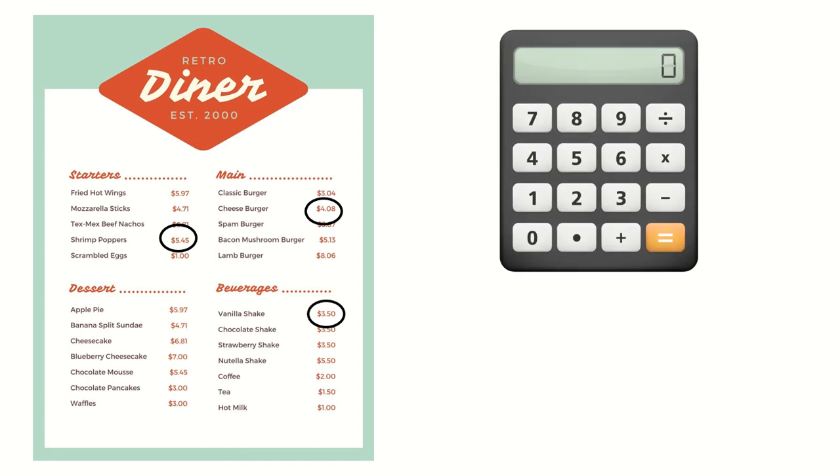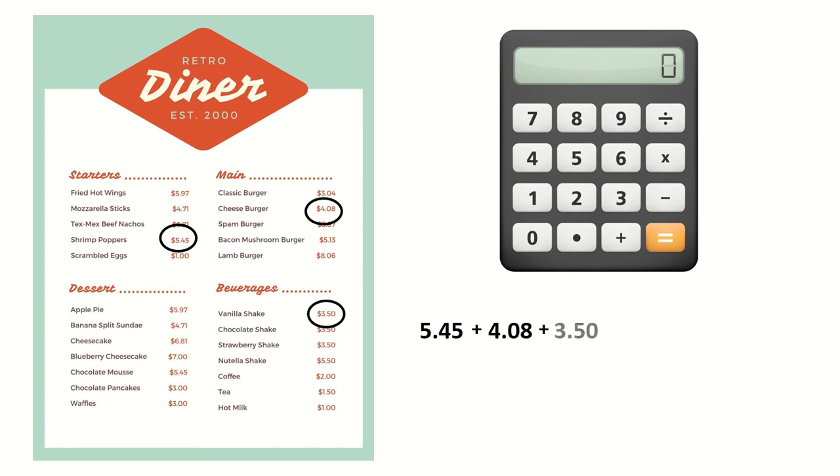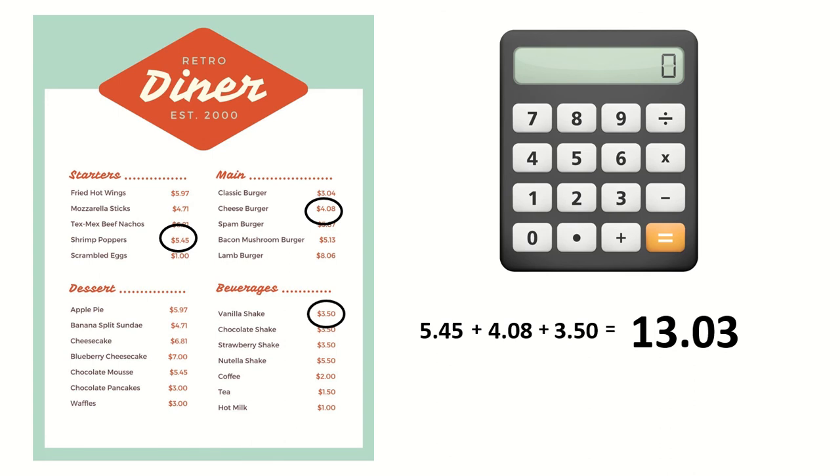I'm going to use my calculator to find the answer. First, I'm going to type 5.45 for my shrimp poppers plus 4.08 for my cheeseburger plus 3.50 for my shake. I'm going to hit equals and it gives me my total. For shrimp poppers, a cheeseburger, and a vanilla shake, it's going to cost $13.03.